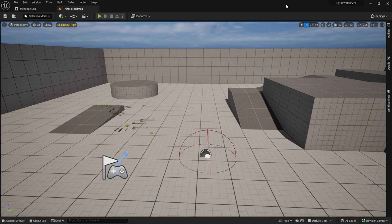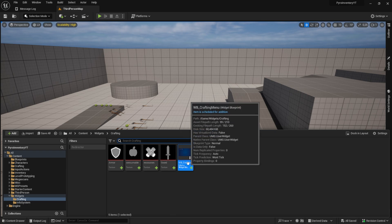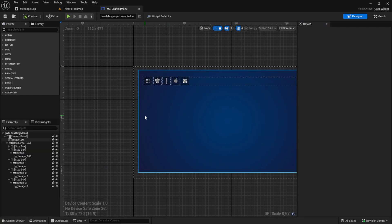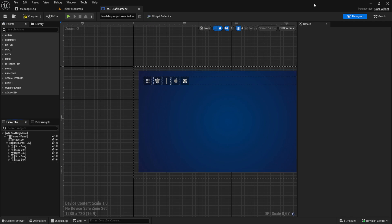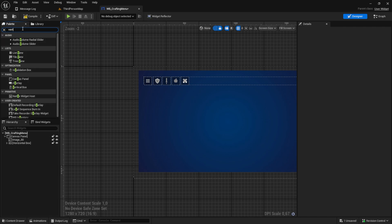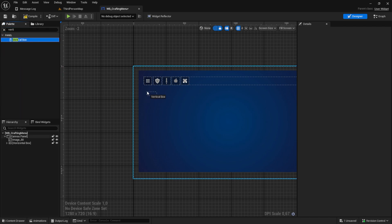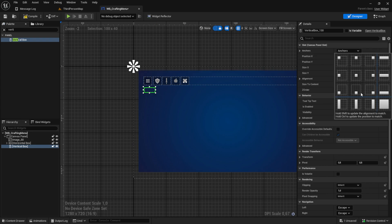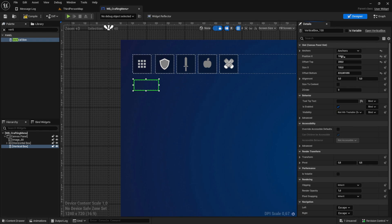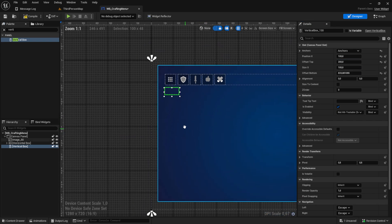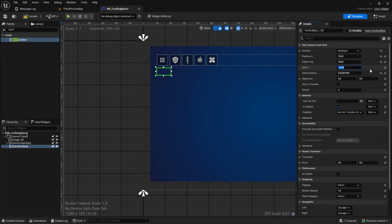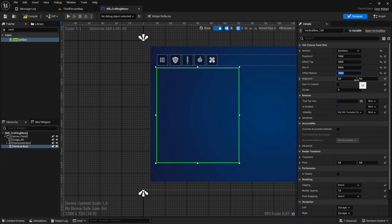And that's it, let's start. Open up your WB crafting menu and inside here we want to create our content for the items. Close the horizontal box and then search for the vertical box, drag and drop it here. Let's move the anchors to the left, then set the position to 100, offset top to 200, and size X to something like 800 or 600, with the offset bottom at around 200.